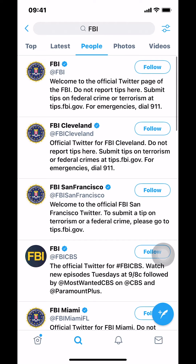Tap where it says 'Unfollow FBI' and make sure there's no blue highlight on the follow button — it should just say 'Follow.' And that's how you unfollow people on Twitter. If you have any questions leave them in the comment section below, and don't forget to check out the Amazon Prime subscription trial in the video description. Thank you for watching.